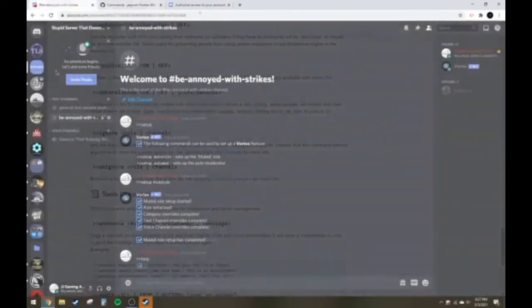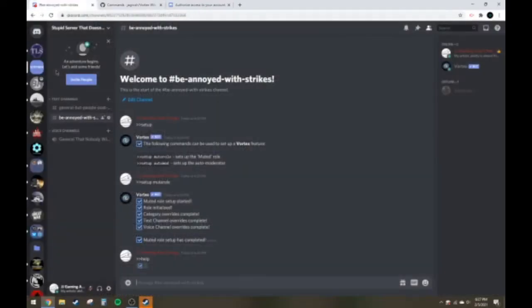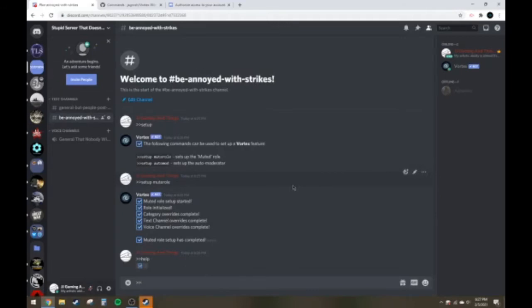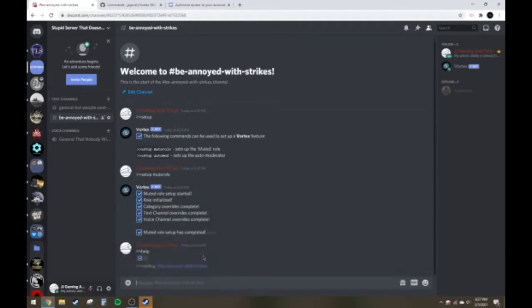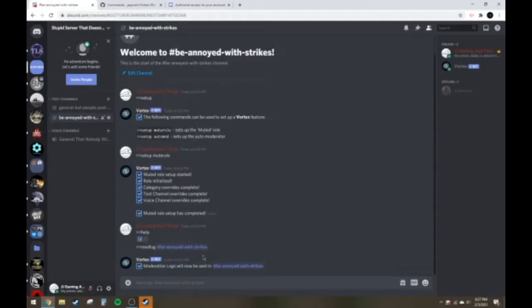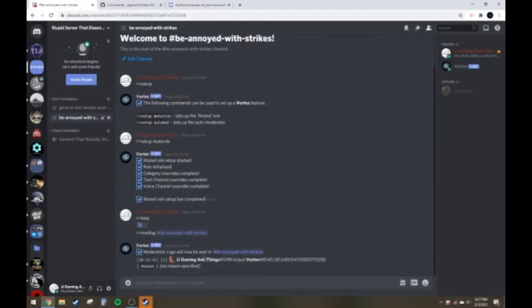But yeah. First thing I always do when I start the setup of a new bot for Vortex, go over here and hit mod log, and then put it in the hashtag channel that you want to have your logging strikes and stuff. Be annoyed with strikes. There you go. Basically it'll tell you whenever someone gets muted, someone spams something, and I kicked it earlier because I wanted to restart my video.